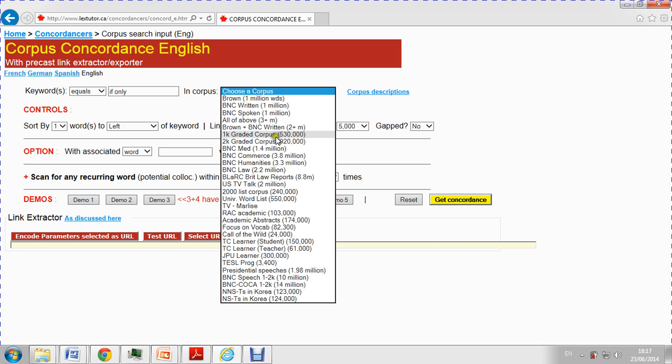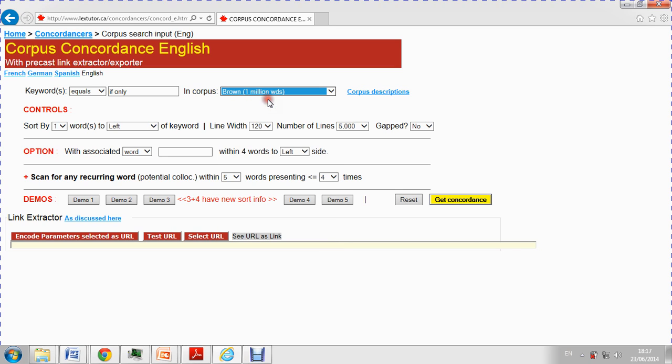You also have here other graded corpus depending whether you are teaching or learning different levels. In medicine, commerce, humanities. So I'm just going to choose the brown corpus for now.